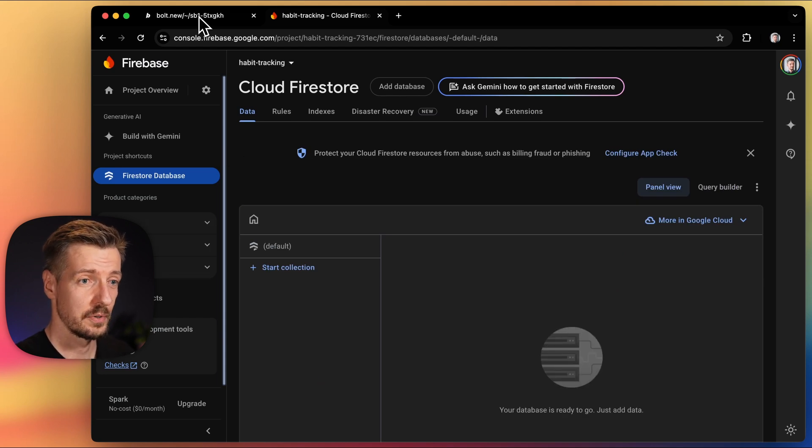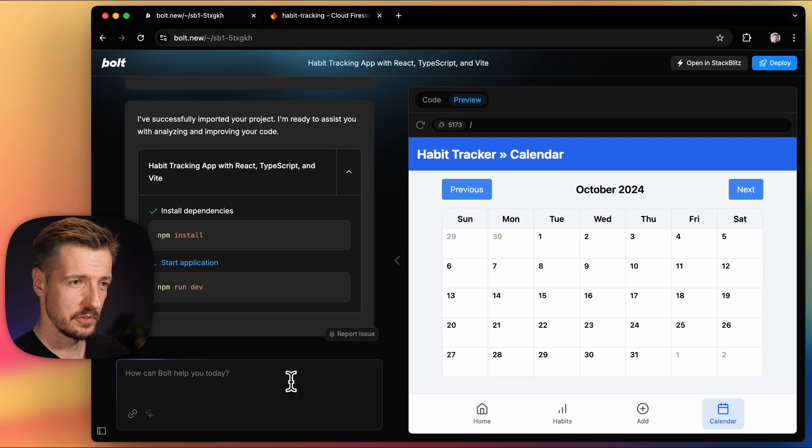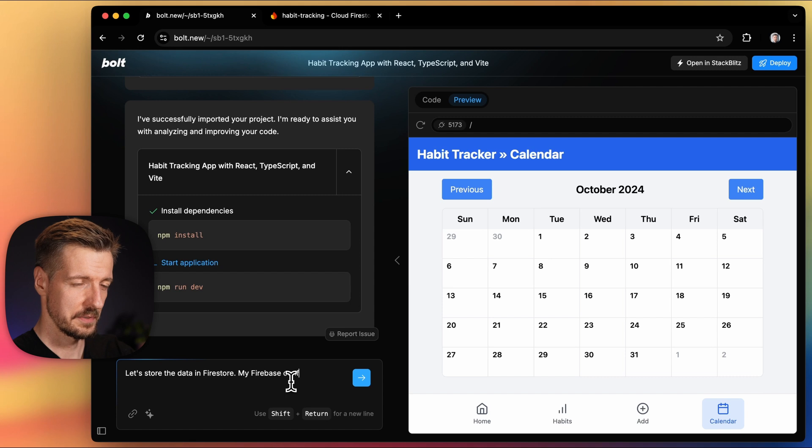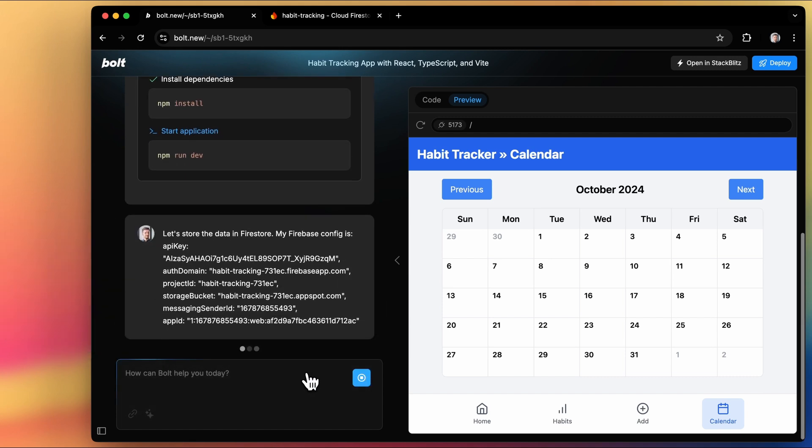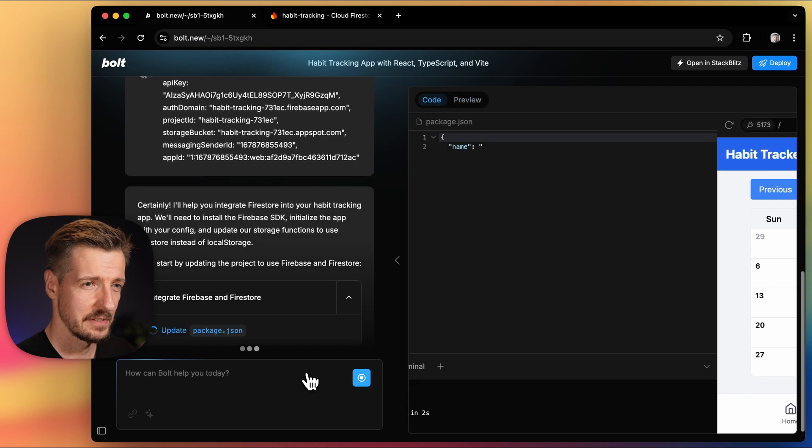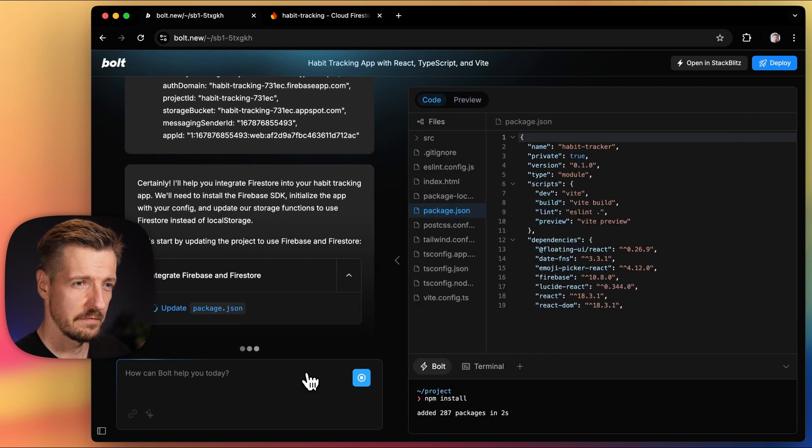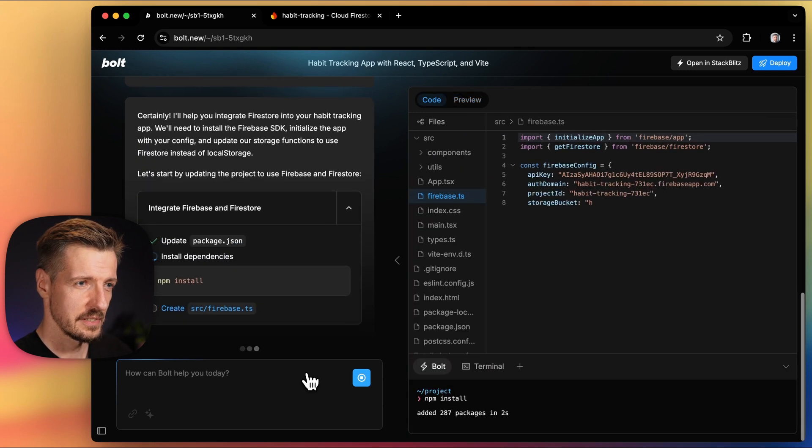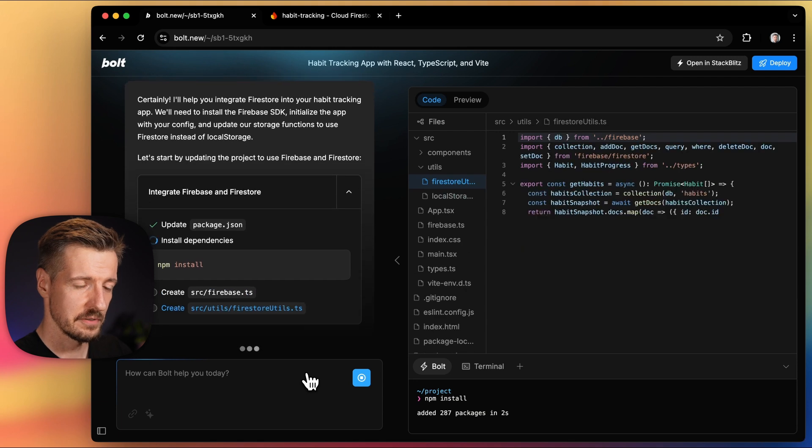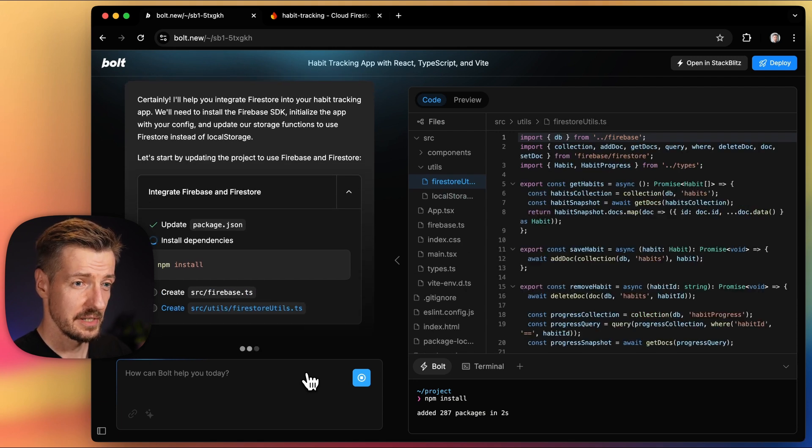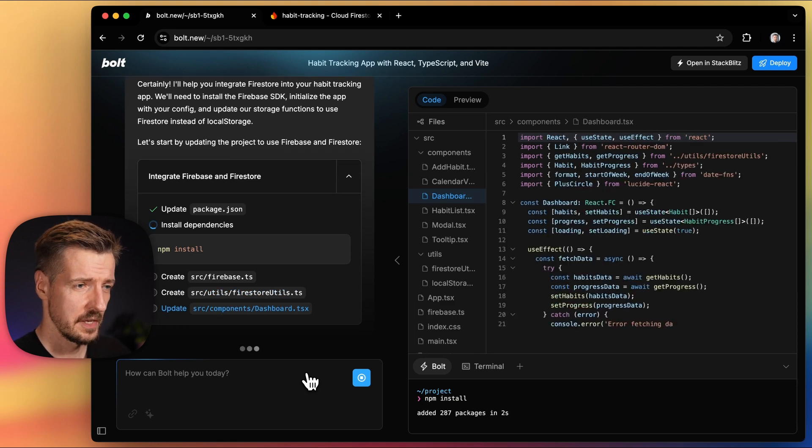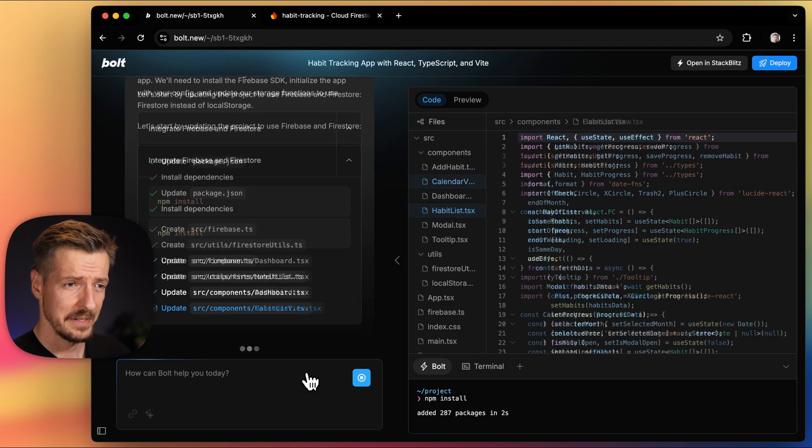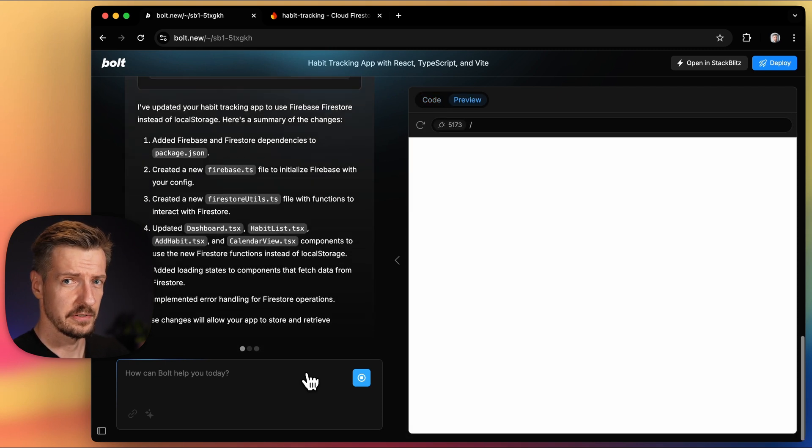It's time to move back to Bolt and use it. I'll ask Bolt to store the data in Firestore and give it my Firebase config that I've copied a minute ago. Bolt now updates the dependencies to add the Firebase library, it sets up a file with our Firebase configuration and creates the functions for reading and writing to the database. It also updates our habit app components to use these functions.